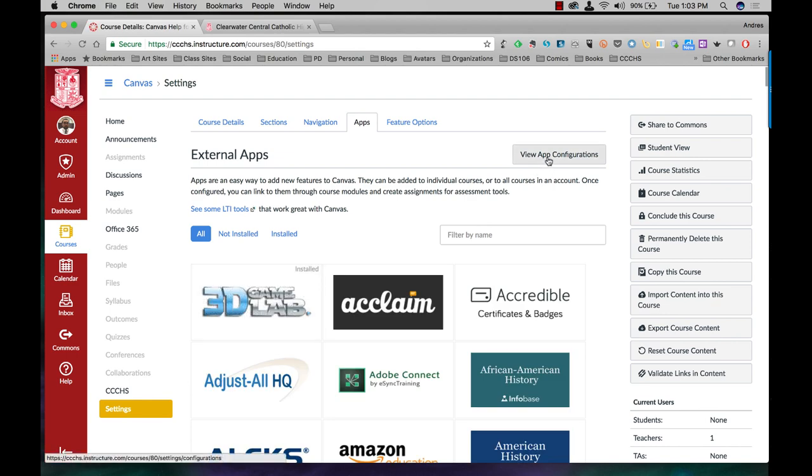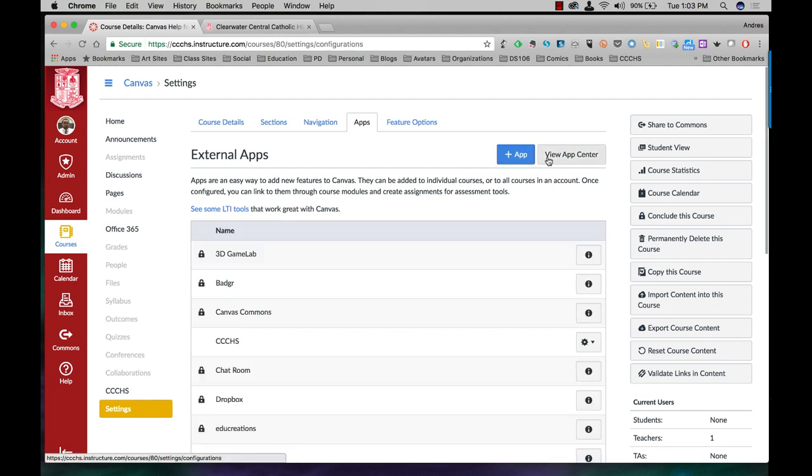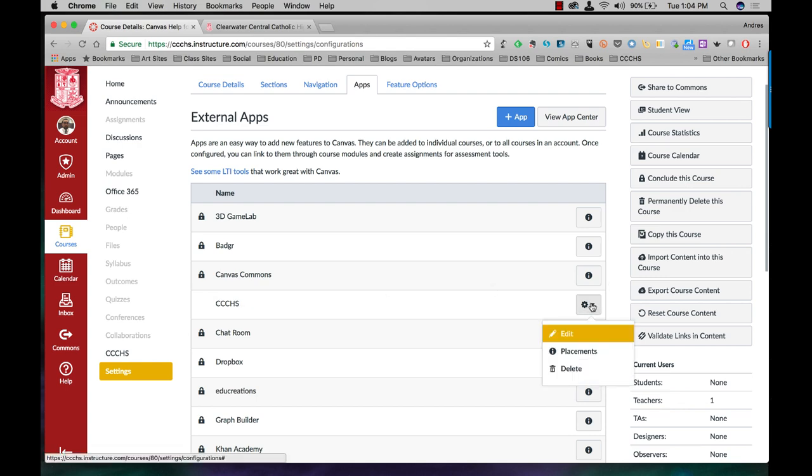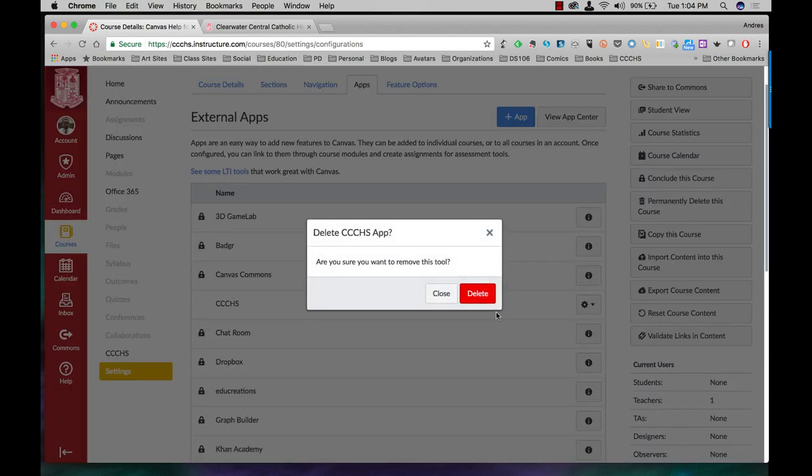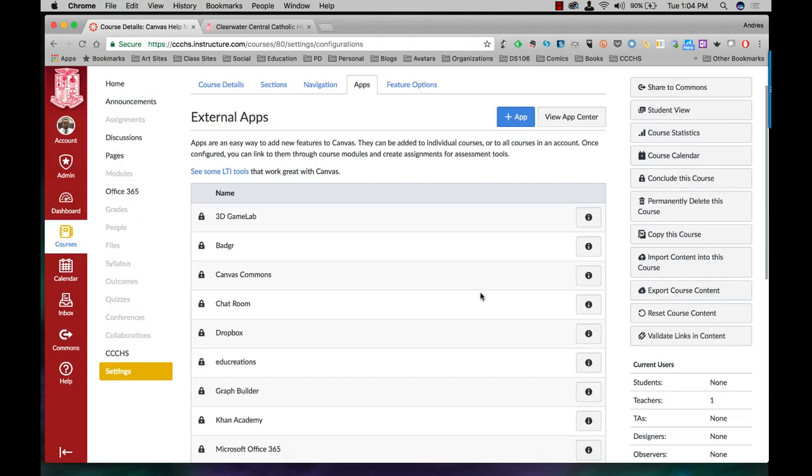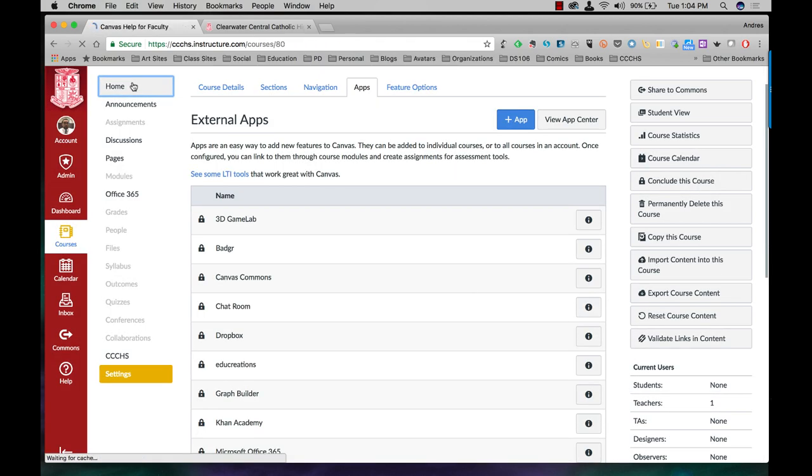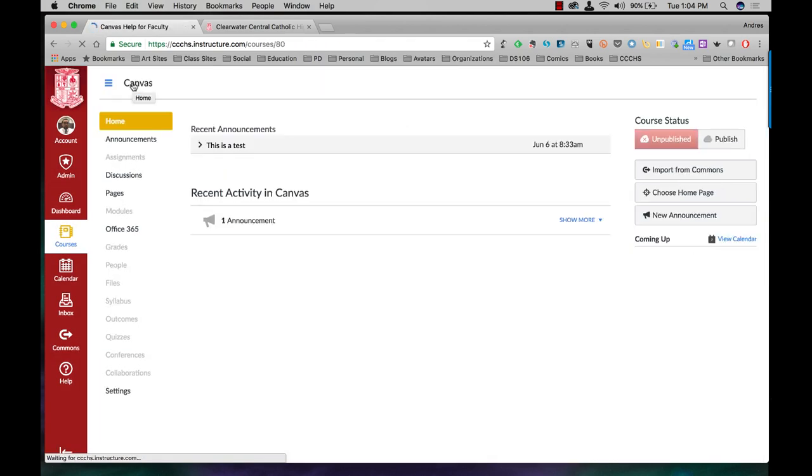Click on view app configurations. It's right here. CCCHS. Click on the cogwheel and click on delete. Delete. Just click on home to refresh and now it's gone.